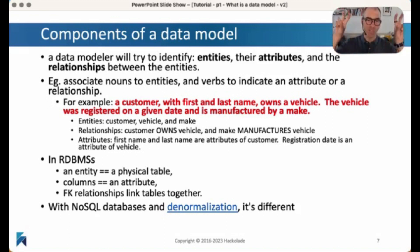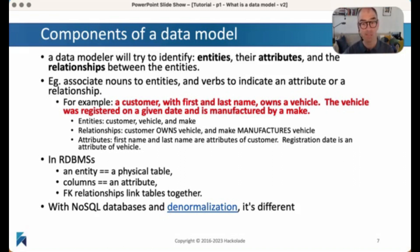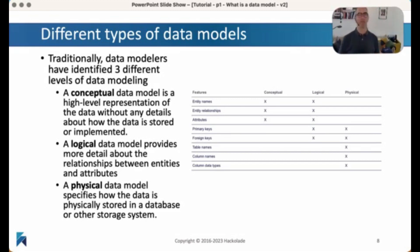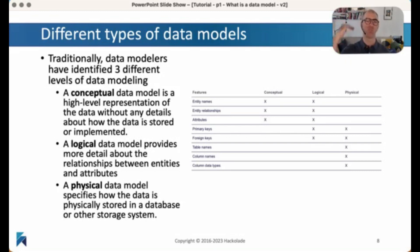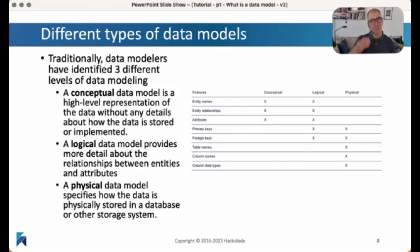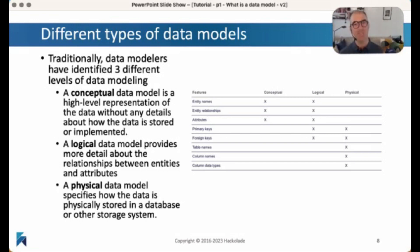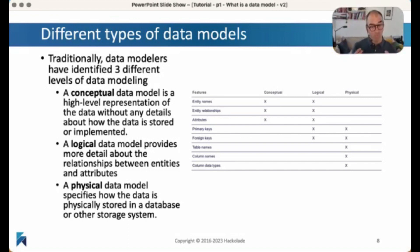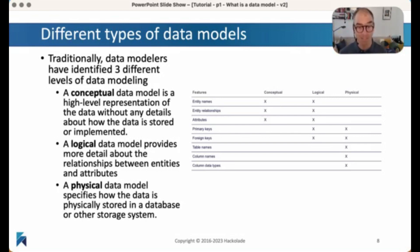It's a little bit different in what we call NoSQL databases, because in those types of databases we use a concept called denormalization — we'll get back to that, as it does have a number of consequences. There are also a couple more things to explain about our data modeling activity. There are multiple levels at which you can do this, and traditionally there have been three. The conceptual level provides a high-level representation of the data — entity names, their relationships, and some of their attributes, but nothing more detailed than that. Then we have the logical data model, which provides more detail about the relationships between the entities, the primary keys, and the foreign keys. And last but not least, we have the physical data model, which specifies how the data is going to be stored in a particular database of a particular type and brand. So this is how we did it traditionally.